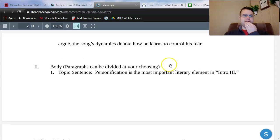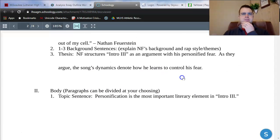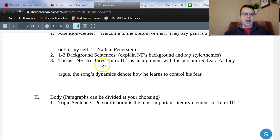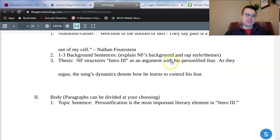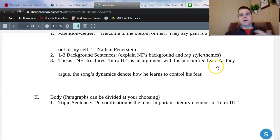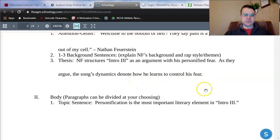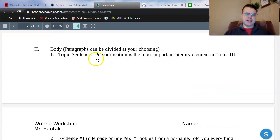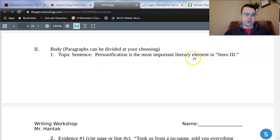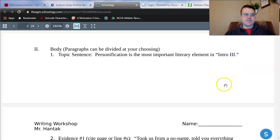For body, notice that it says paragraphs can be divided at your choosing. That's really going to depend on what you do in your thesis. I would argue that my thesis statement lends itself well for two body paragraphs — one about personification, about how the song is structured as an argument with fear, and a second body paragraph to talk about dynamics. So for my first body paragraph, I would choose a topic sentence that says something like, 'Personification is the most important literary element in Intro III.' Let's dive right into my evidence for personification.